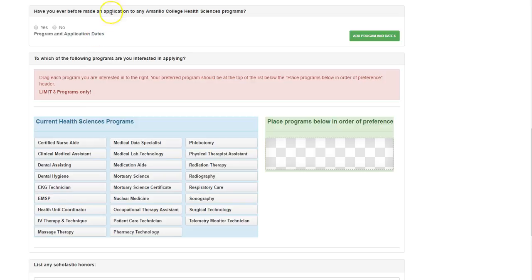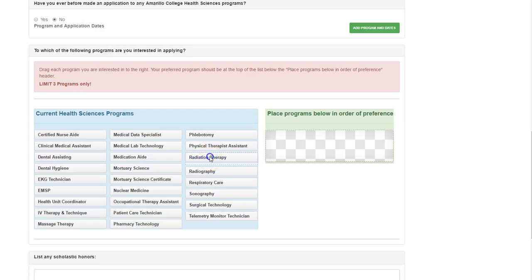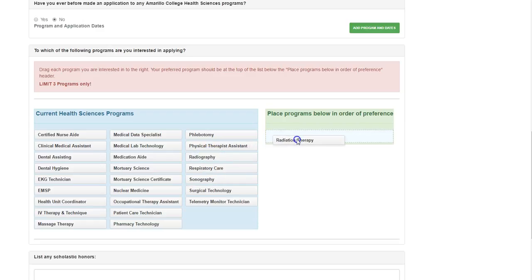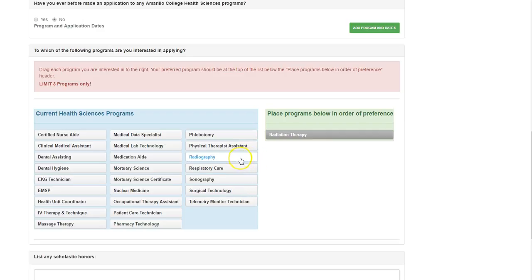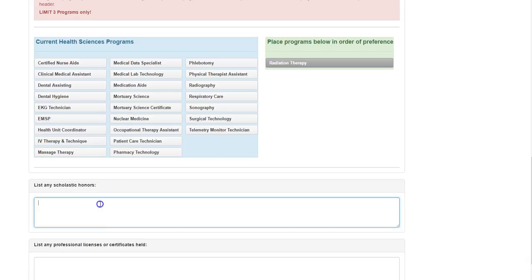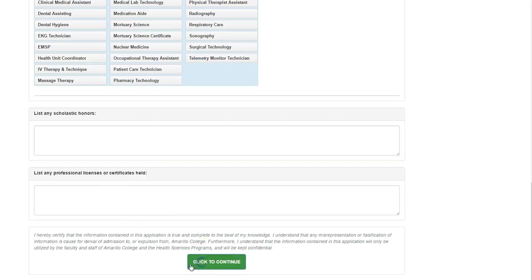So I filled in my contact address and stuff. I'm just going to scroll down. Have you ever made an application to Amarillo College Health Science programs before? We'll say no. I haven't done this before. And then from here you can drag over, it doesn't really say this in the best of way, but you just click on to Radiation Therapy, hold onto it, and drag it over into there. And you can apply for up to three different programs if you want to, and the order that you put them in is the order. I'm just not going to do that because I just want to be Radiation Therapy. But you can apply for up to three different programs, and the first one you pull over is kind of your top priority one. Then you can list any scholastic honors that you've had, list any professional licenses or certifications held. I'm just going to say I didn't have any, so I'm just going to click to continue.